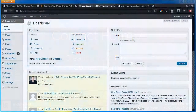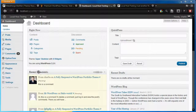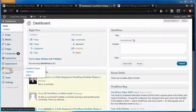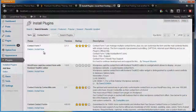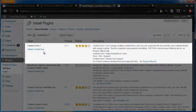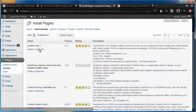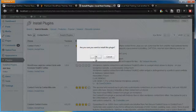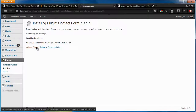Let's start by downloading and activating the Contact Form 7 plugin. You can do this by going to Plugins, clicking Add New, and searching Contact Form 7. Here it is — let's install the plugin. Next, let's activate the plugin.